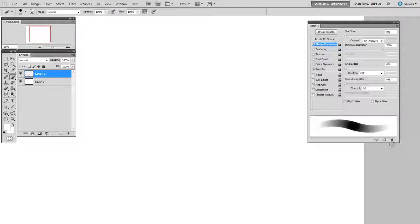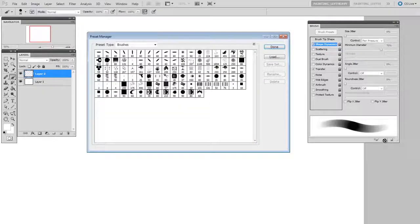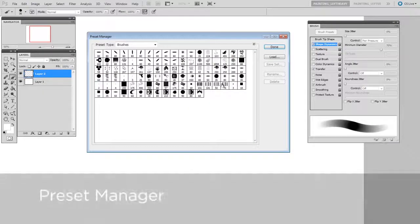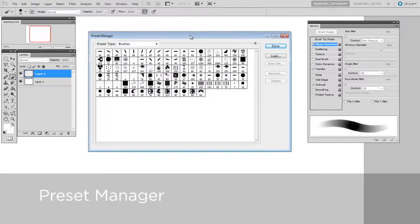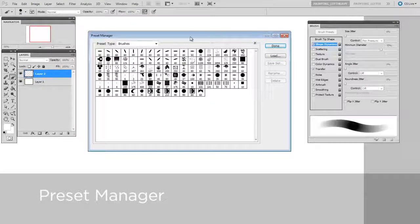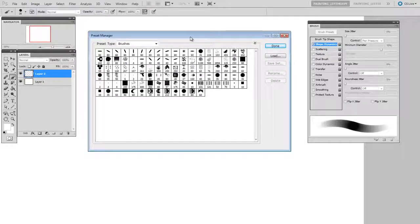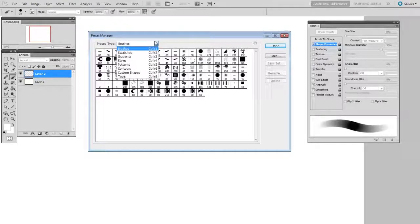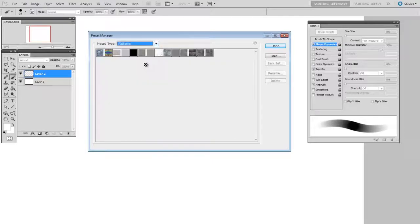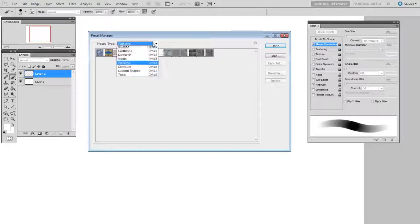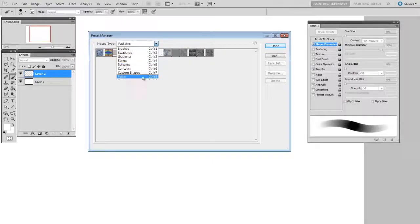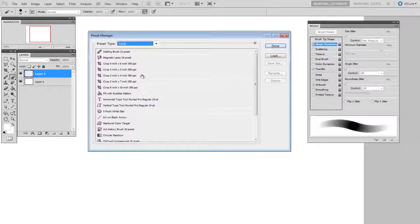This is going to manage all sorts of different presets. Brushes are one. You can also look at your patterns, your tool presets.